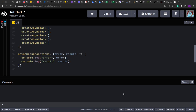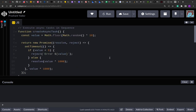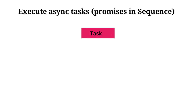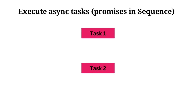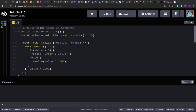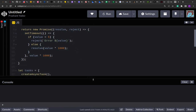Welcome to another video. Today we are going to solve a problem: we have to execute async tasks in sequence — meaning when the first task finishes, we move to the second task, and so on.